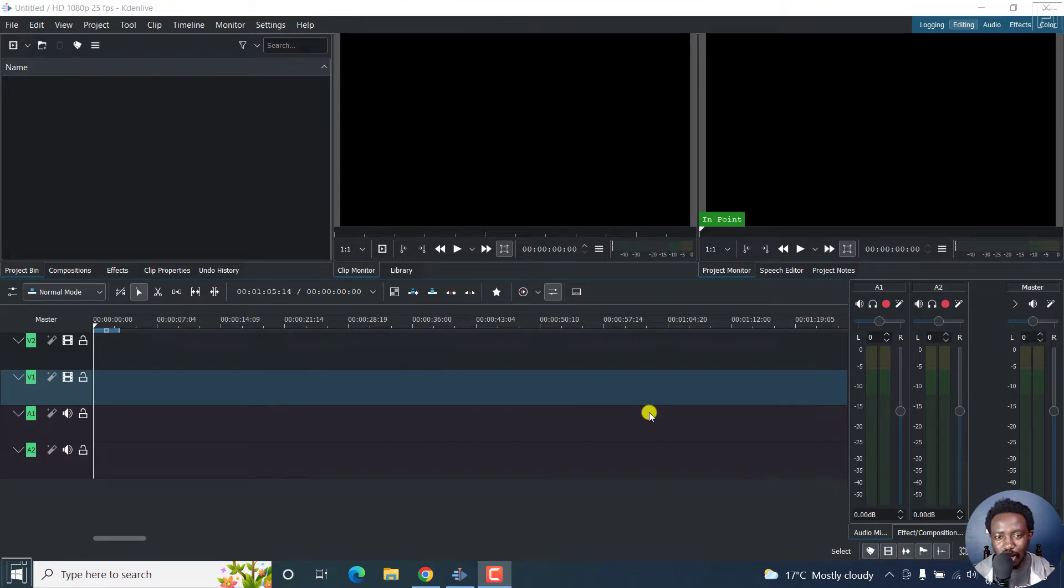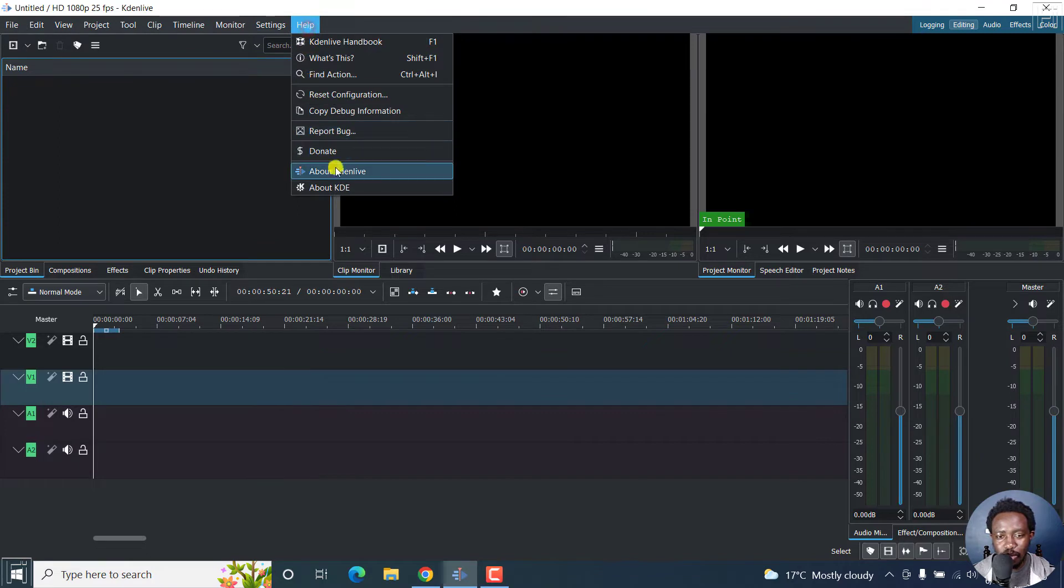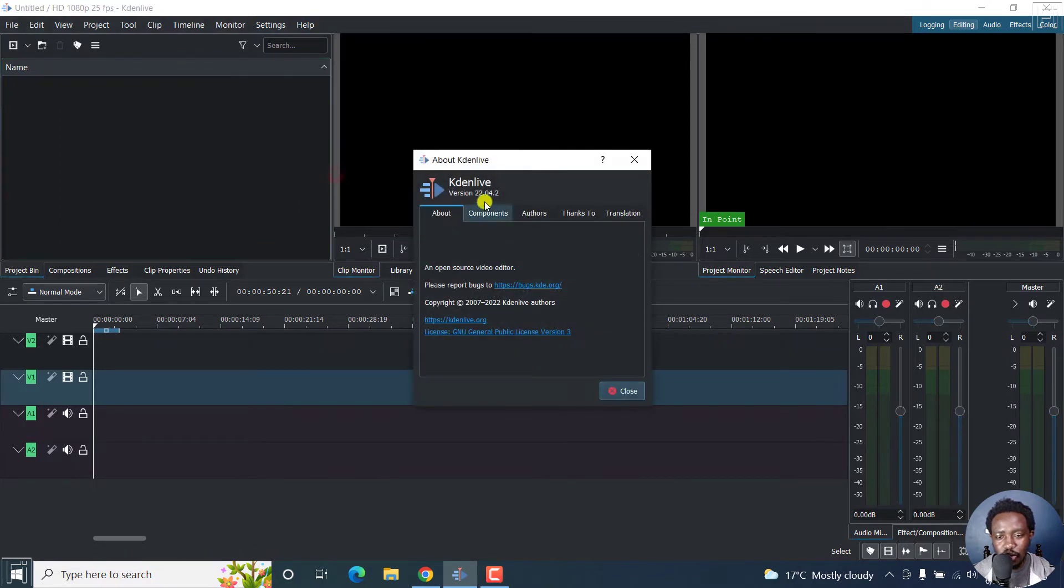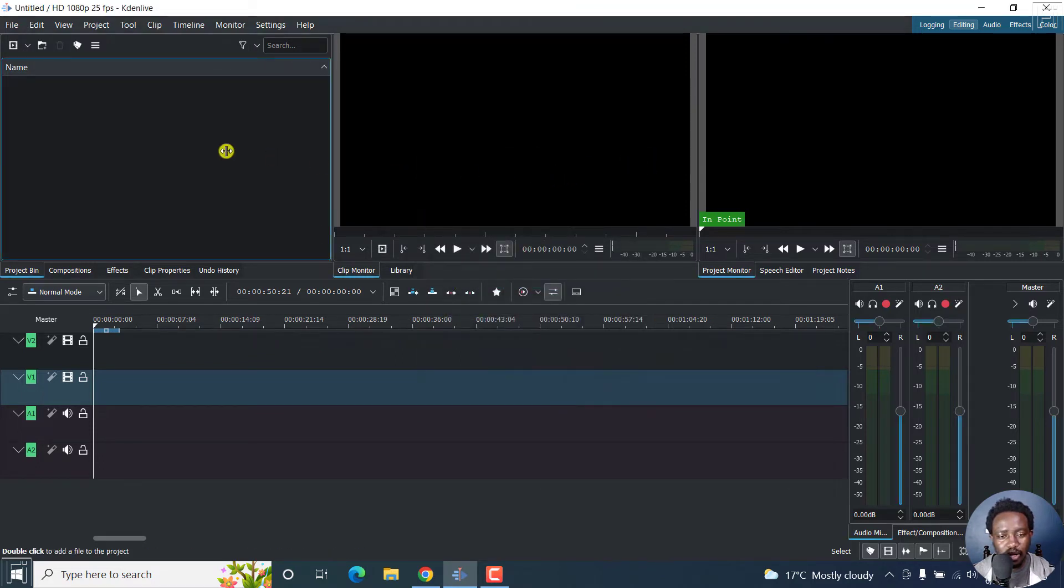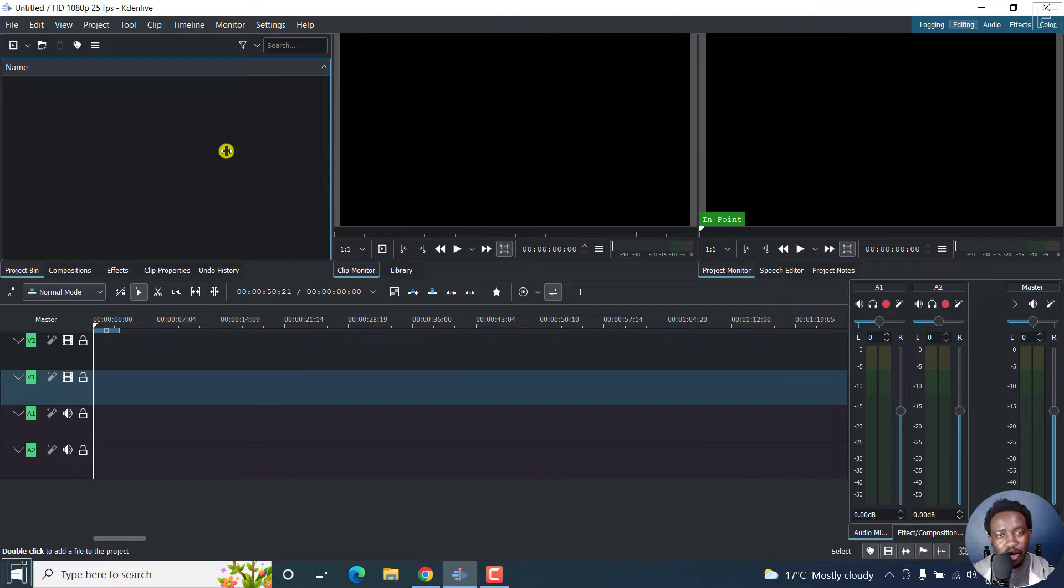So I'm inside Kdenlive. And if I look at the version that I'm using, it's Kdenlive version 22.04.2. So that's out of the way. And if you're using older versions, you may need to try and update your Kdenlive.